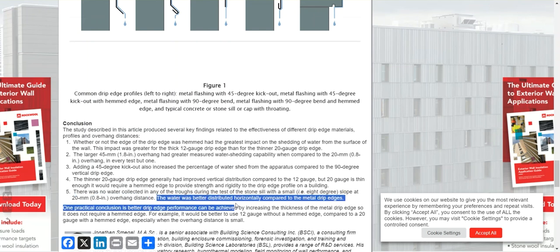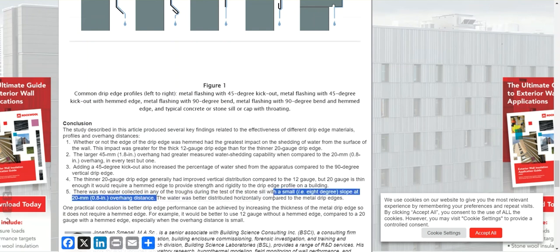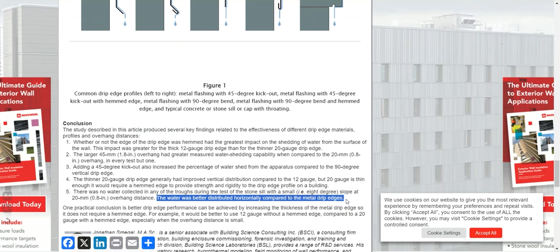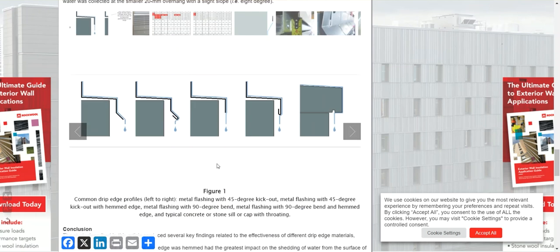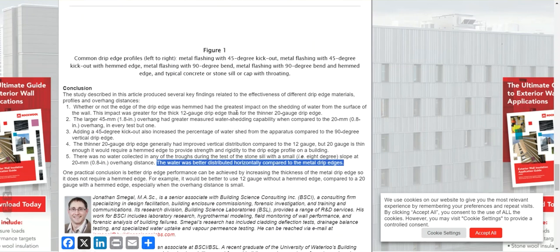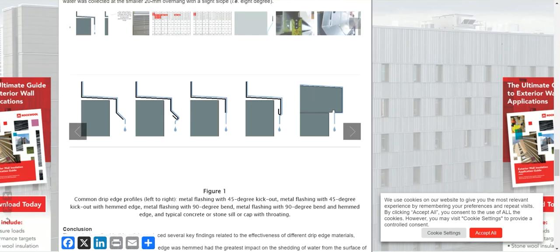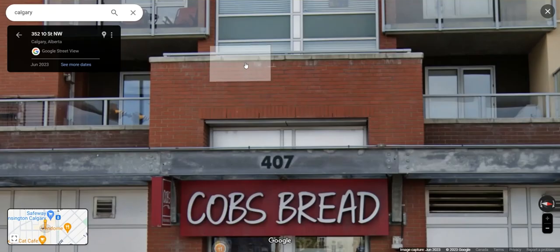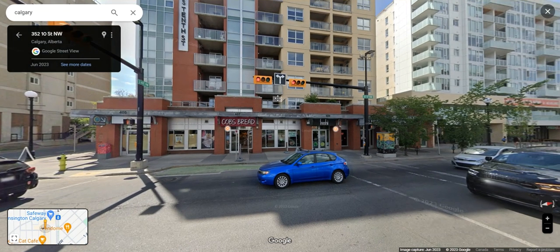They attribute the stone sill's performance to water being better distributed horizontally compared to the metal drip edges. So there you go — some interesting information. Don't make this mistake; it's very unfortunate that this keeps happening when it's just a really simple little fix. That's all, thanks.